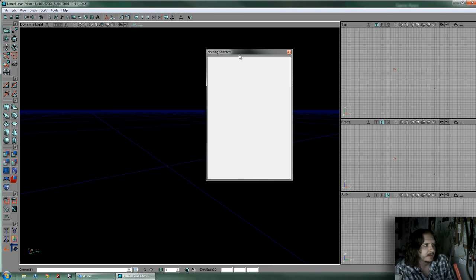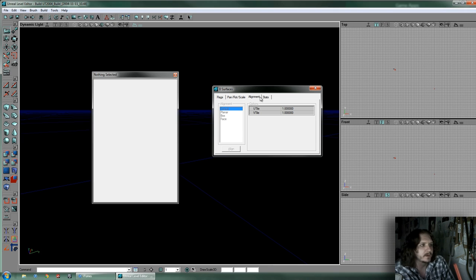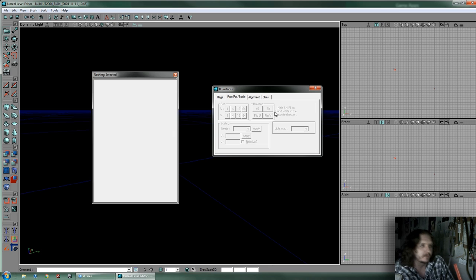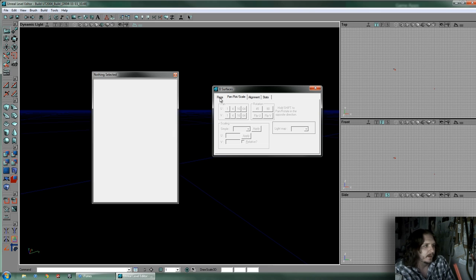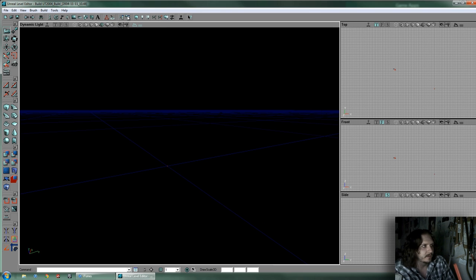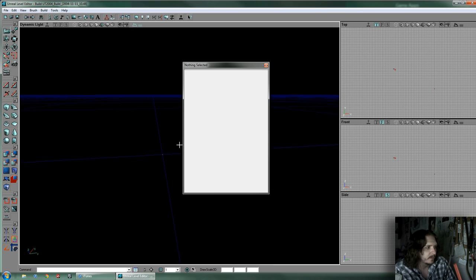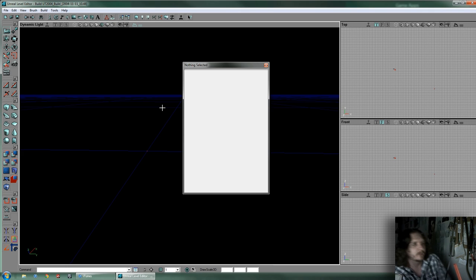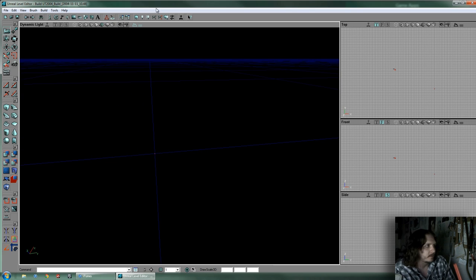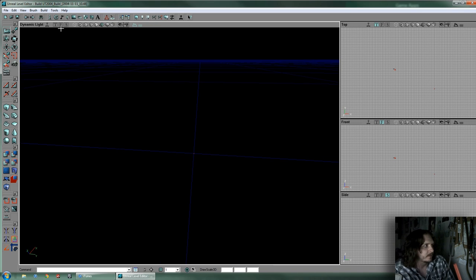You've got Actor Properties and Surface Properties. Surfaces are brush faces — the surfaces of a brush that are ray-traced. They have their own window because you can move, pan, and align them in different ways. You can also set light map shadow detail, change the texture scale, and add flags like invisible, two-sided, special lit, or fake backdrop. The Actor Properties window is going to be used a lot — those are the properties for anything that's an actor class, which is most things: brush, static meshes, particles, water — anything placeable in the level that's an object.